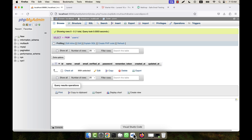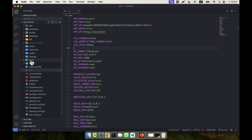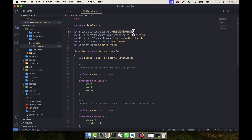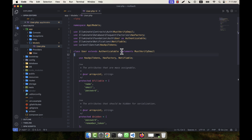Now I am going into a file — under app, then models, then the User model. At the top of the User model, there is a line that is commented out. I am going to uncomment it. The class User extends Authenticatable, and I need to add 'implements MustVerifyEmail'. Once you uncomment that line and apply this, the email activation system has been applied.